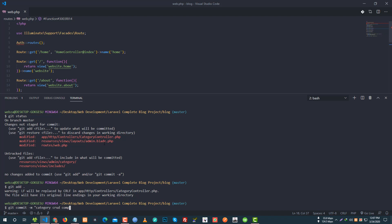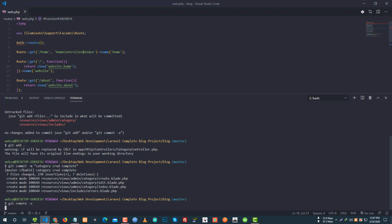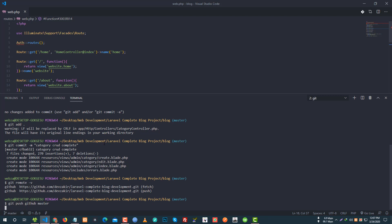Category card complete and git remote. So git push GitHub master — GitHub commit done, push done.